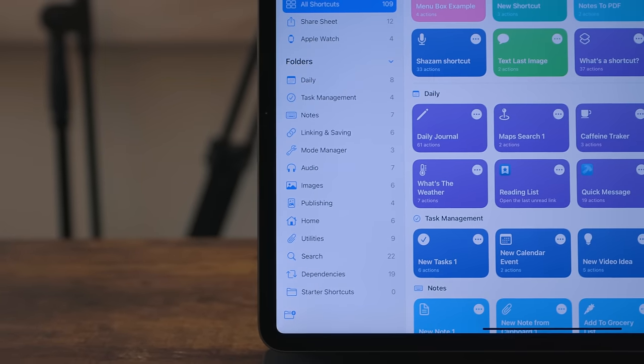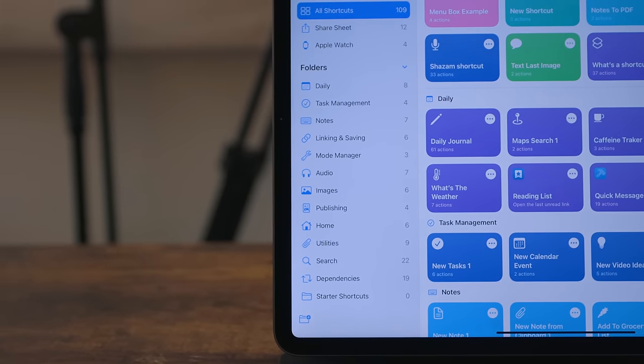Shortcuts got some big upgrades. I'm going to be doing a lot more shortcuts videos in the coming months, including a shortcuts 101 video covering all the basics and one on how I use background automations on my iPhone. But in this video I'll cover some new features I'm really excited about. First, there are folders now — I am so excited about this. I have quite a few shortcuts and this gives me a much better way of organizing them.